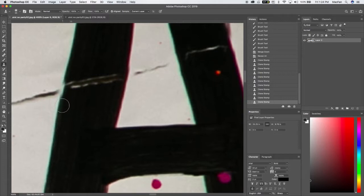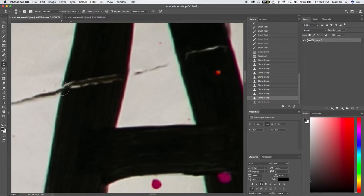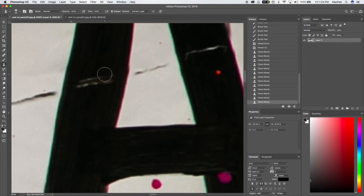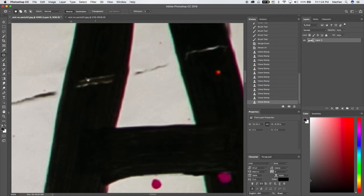Let's try that again. That's better. All right. So now we're going to move over to the patch tool. There's the patch tool and we are going to do the destination replacement, I think is the one.